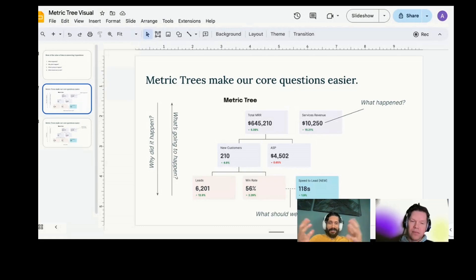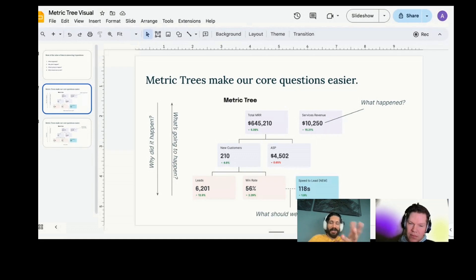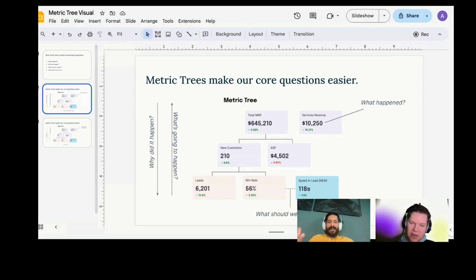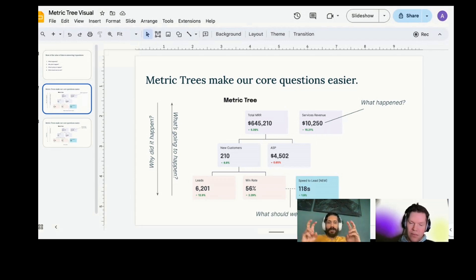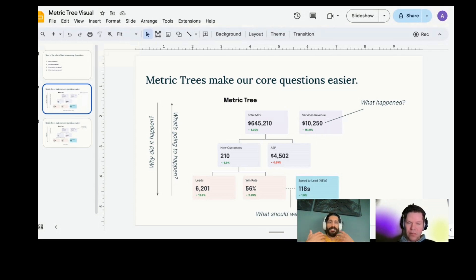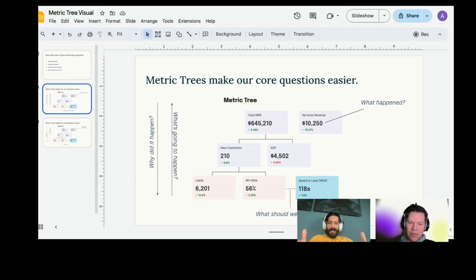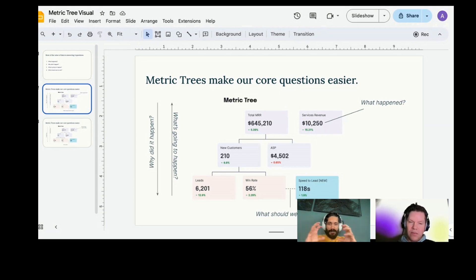I got some new customers. I sold it at a certain value, right? It comes out to the MRR. You can call this average MRR to be maybe more accurate here. Leads times win rate is new customers. It is true. We call these component relationships. It's true by construction. It's true as a formula. It's true by definition. Leads times win rate will always equal new customers. And so that's the first kind of metric relationship that we have in this tree. We have this notion of these component relationships.